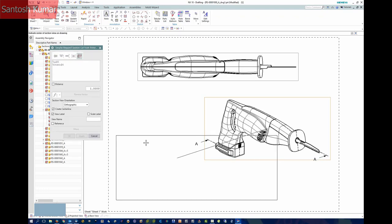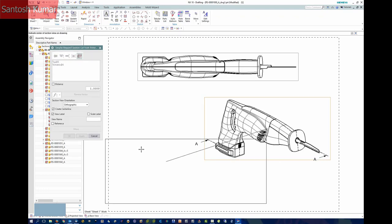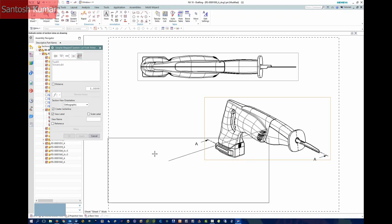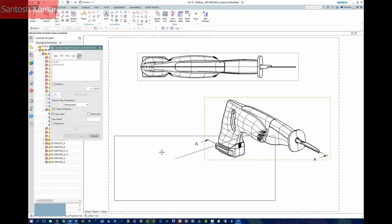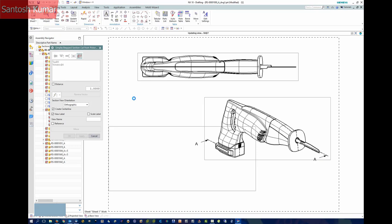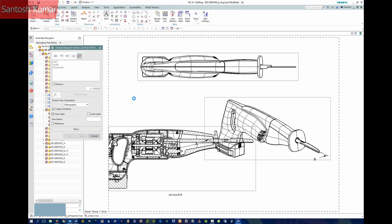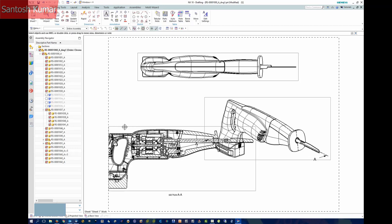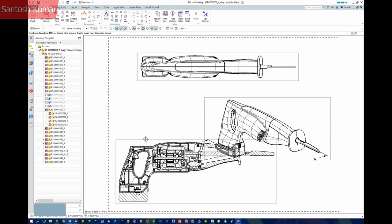NX will now compute the section, and then you will need to place the view. Because the view orientation is set to orthographic, in this example we end up with the section front view.